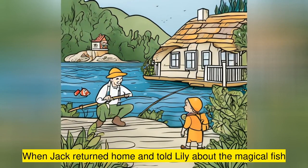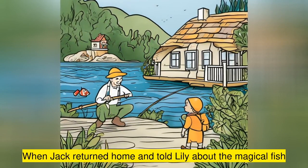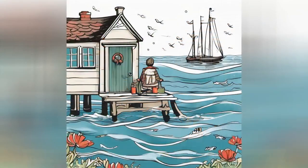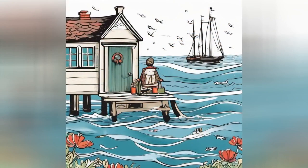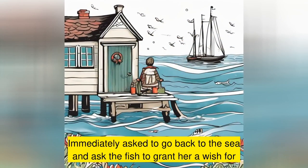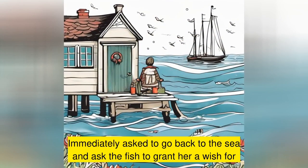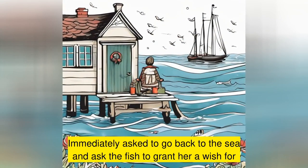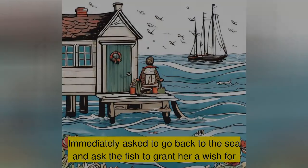When Jack returned home and told Lily about the magical fish, she was ecstatic. She immediately asked Jack to go back to the sea and ask the fish to grant her a wish for a grand house to live in.